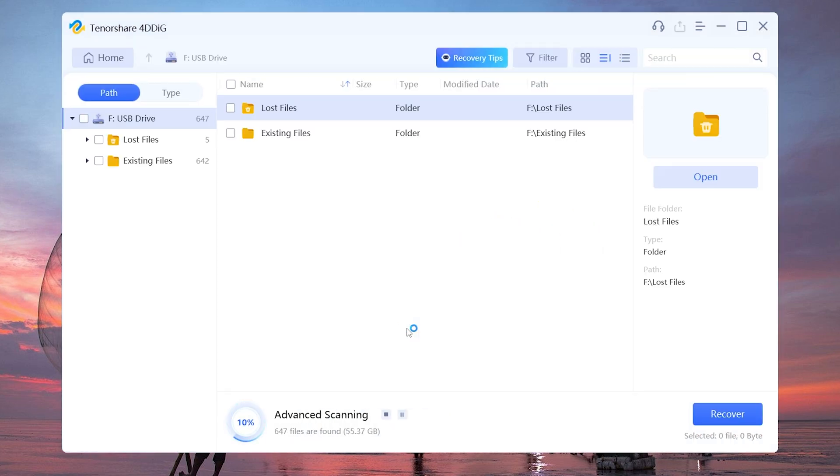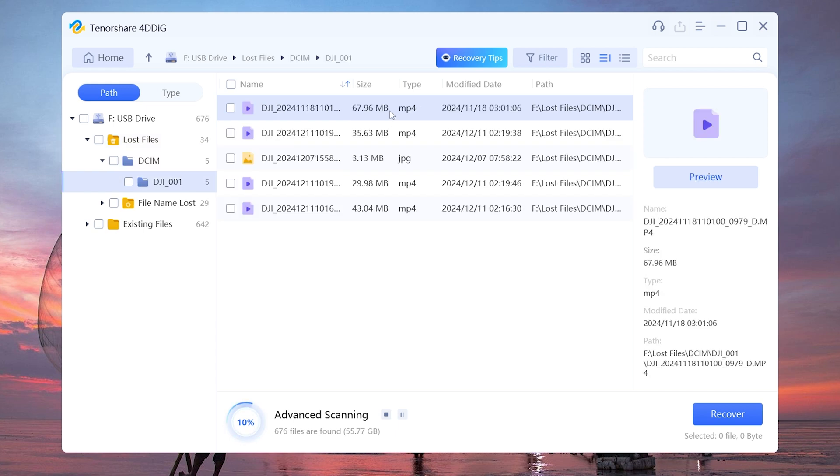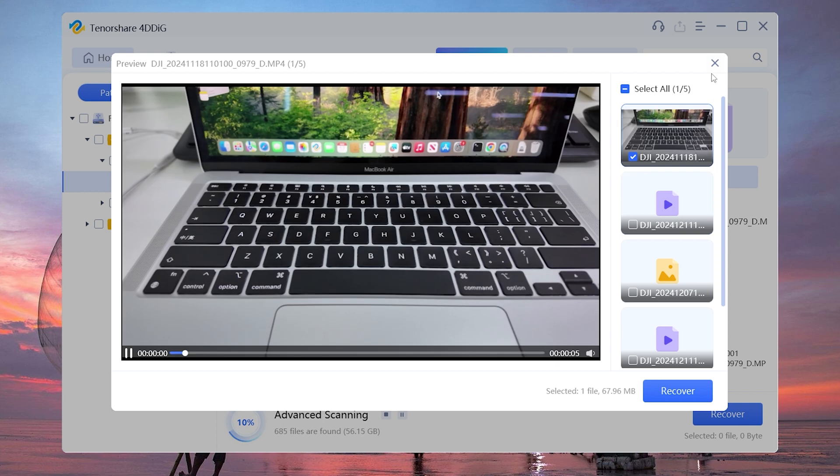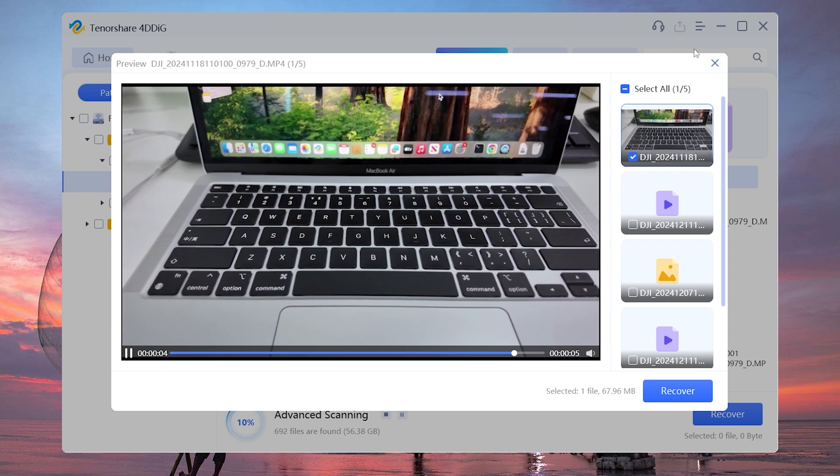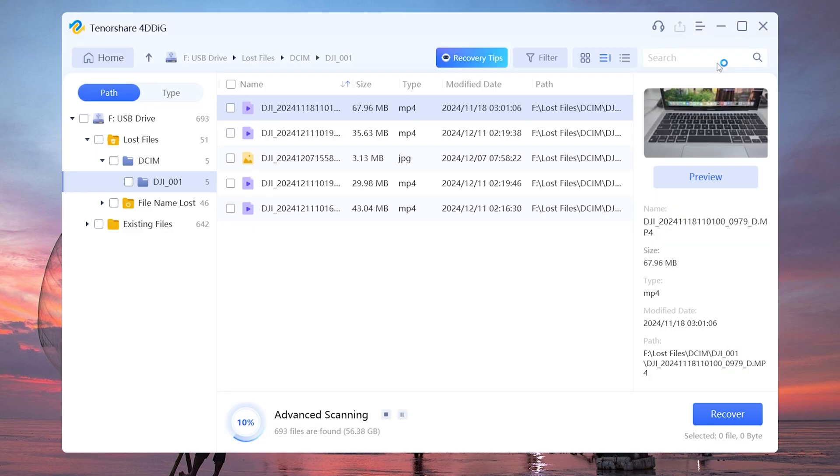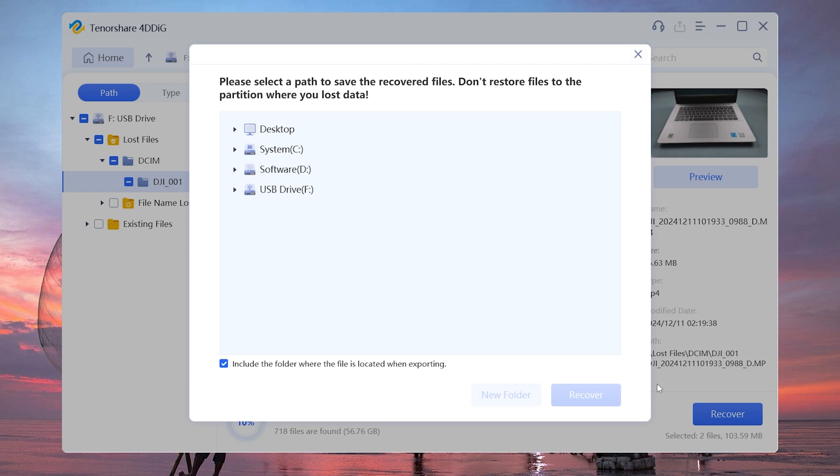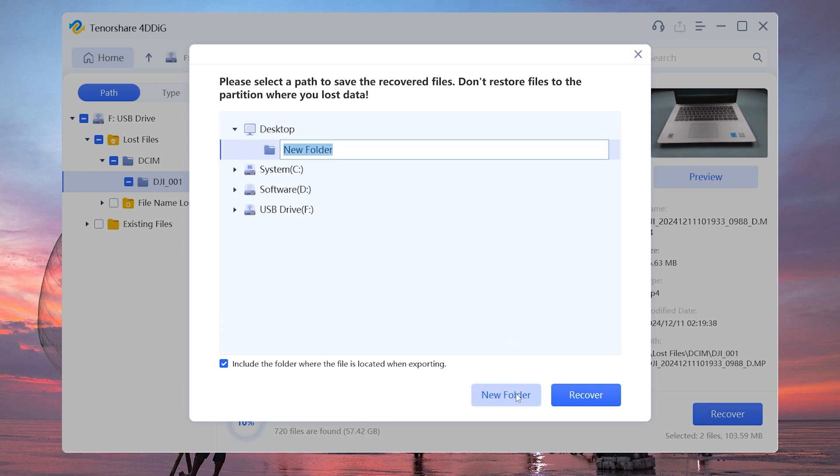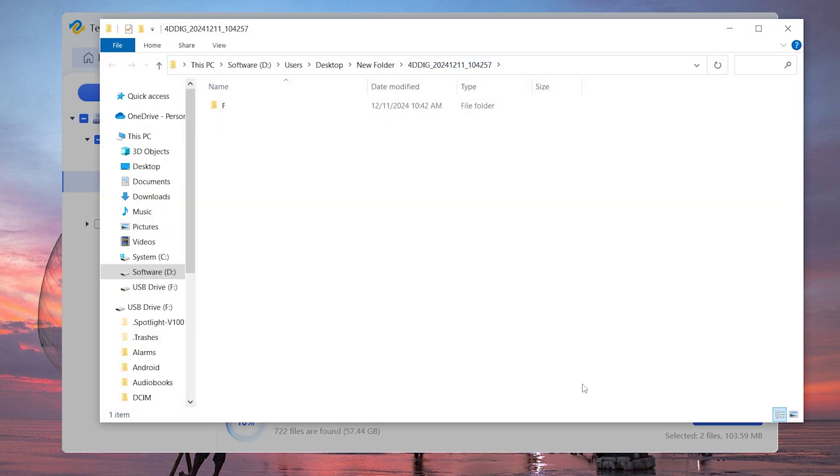4DDiG will scan all your DJI Osmo location to retrieve your lost files. Once the scan is complete, select the ones you want to recover, and you can preview it. If you're happy with that, hit Recover. And now you have your videos back.